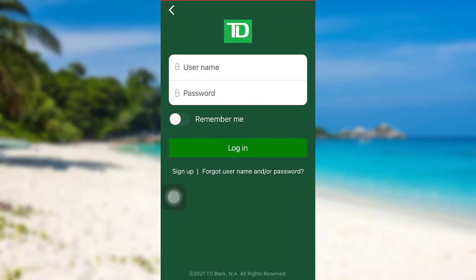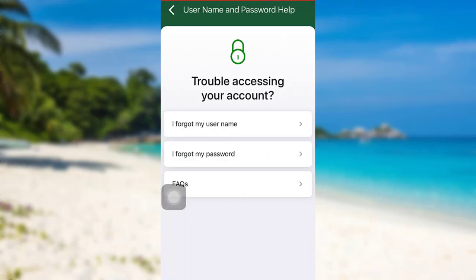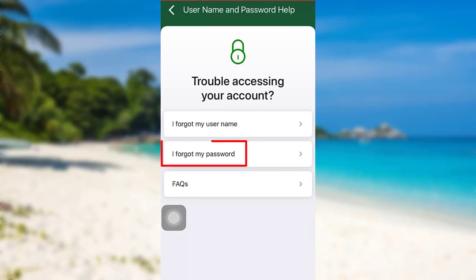Once you see this interface, tap on Forgot Username and or Password. Now, you can choose any one of these three options. Go to I forgot my password.